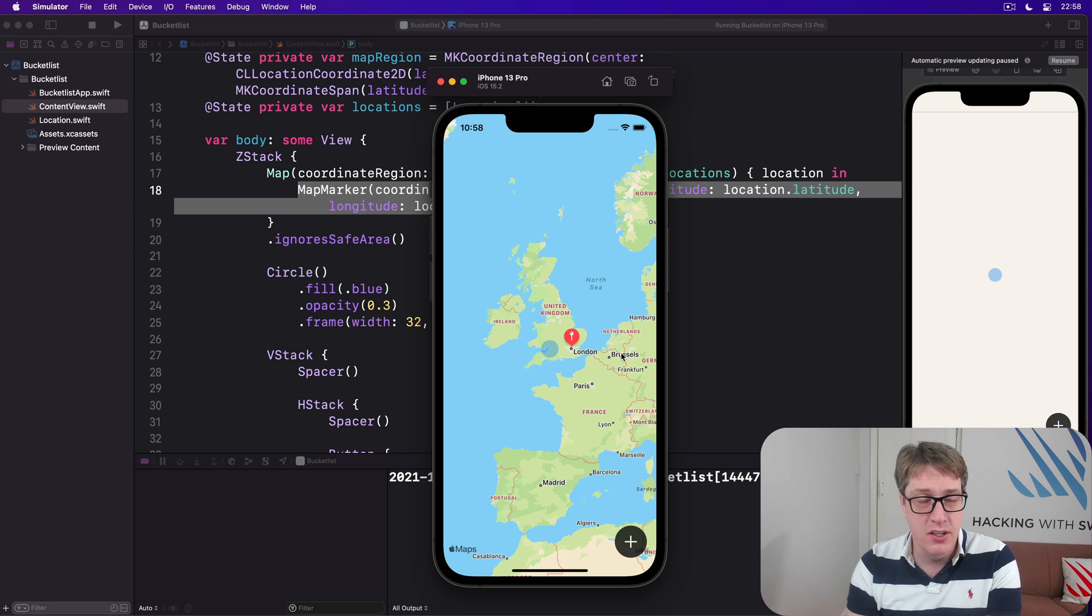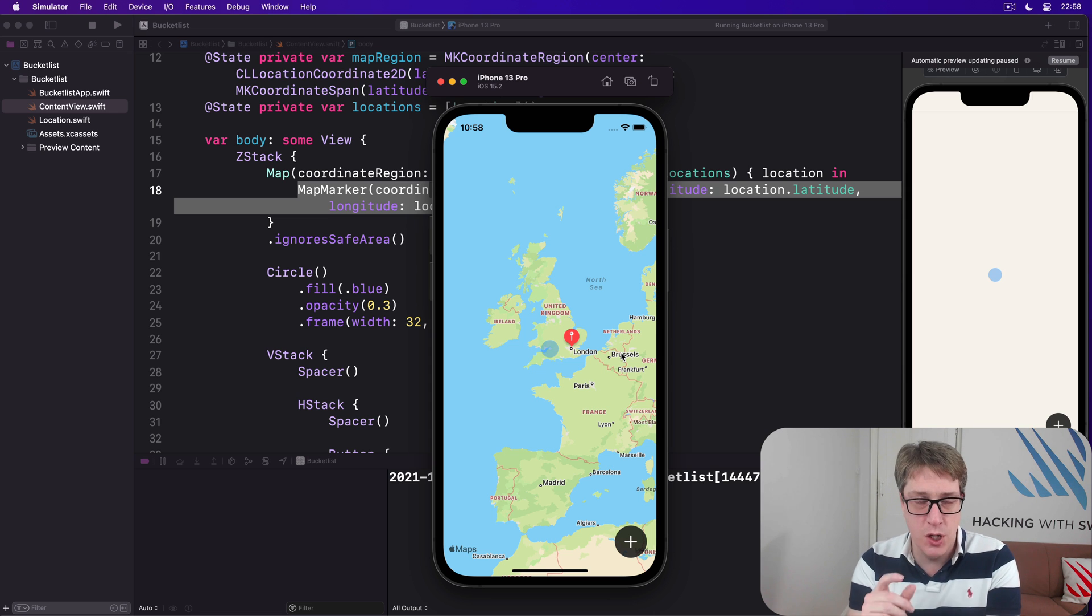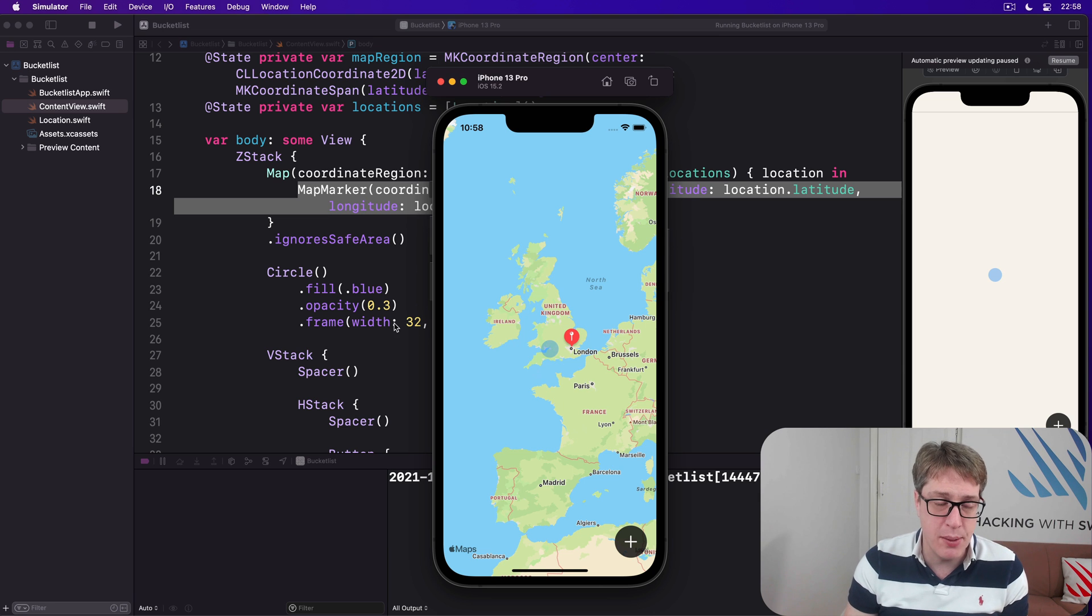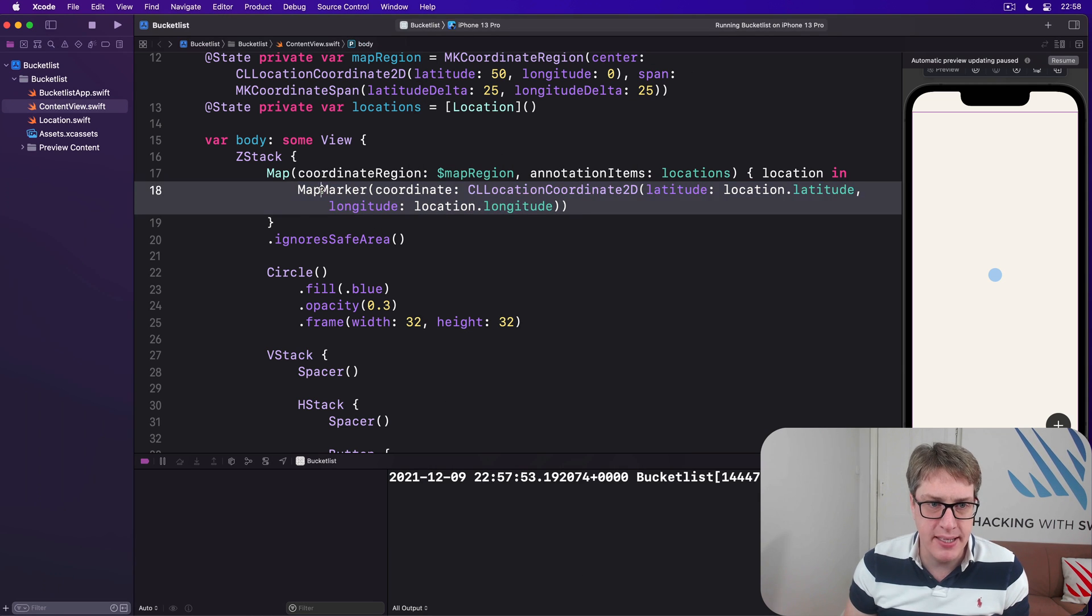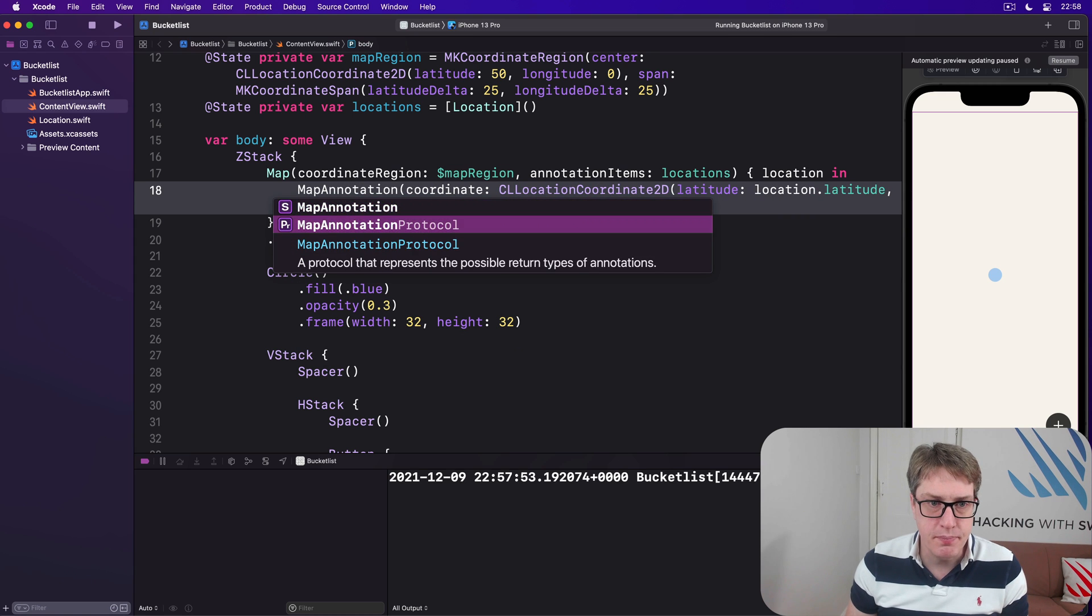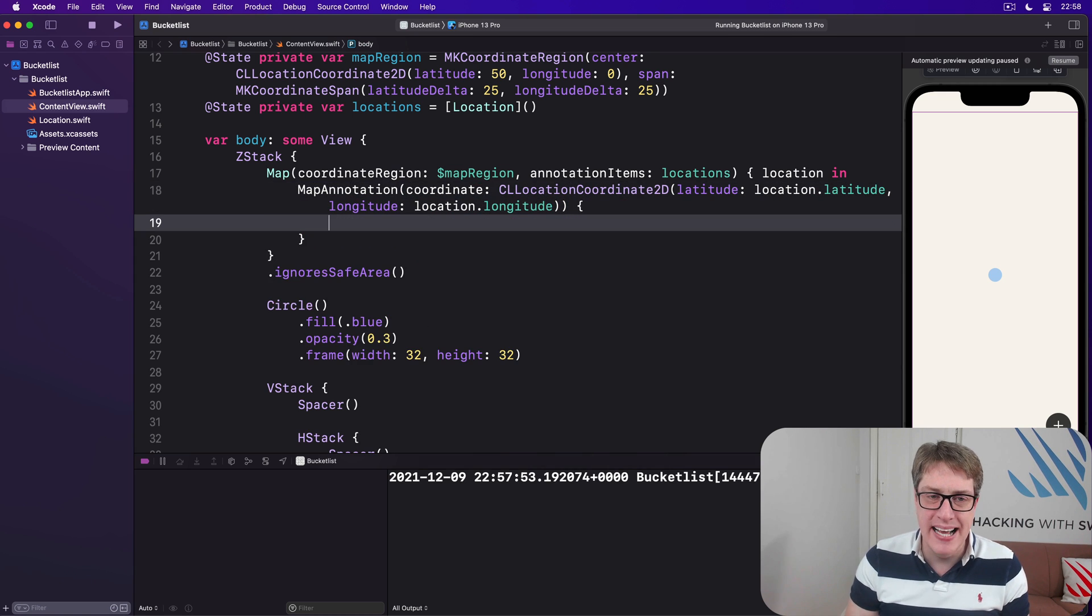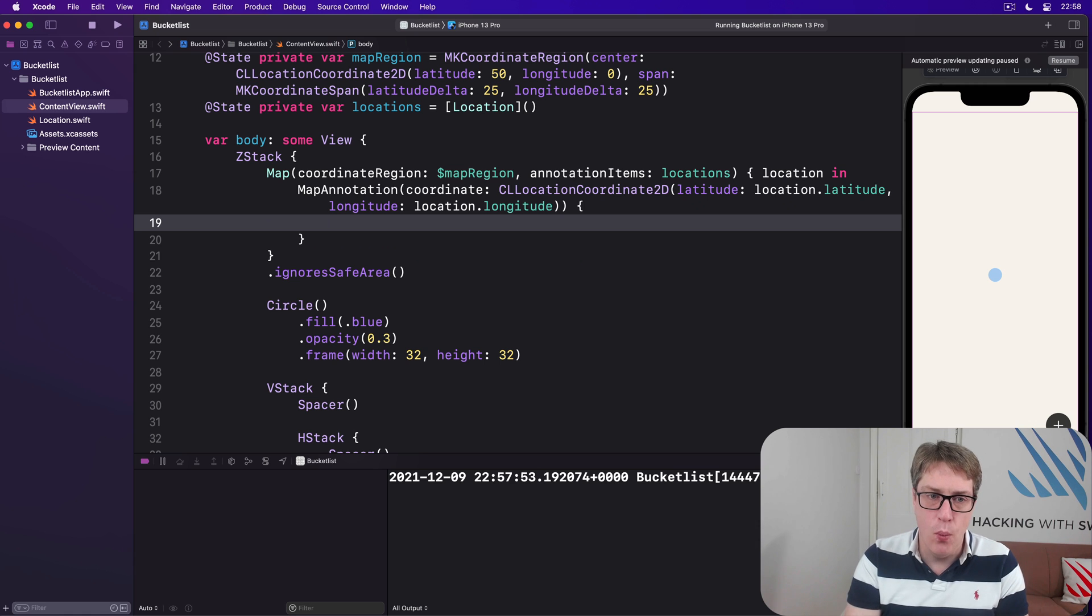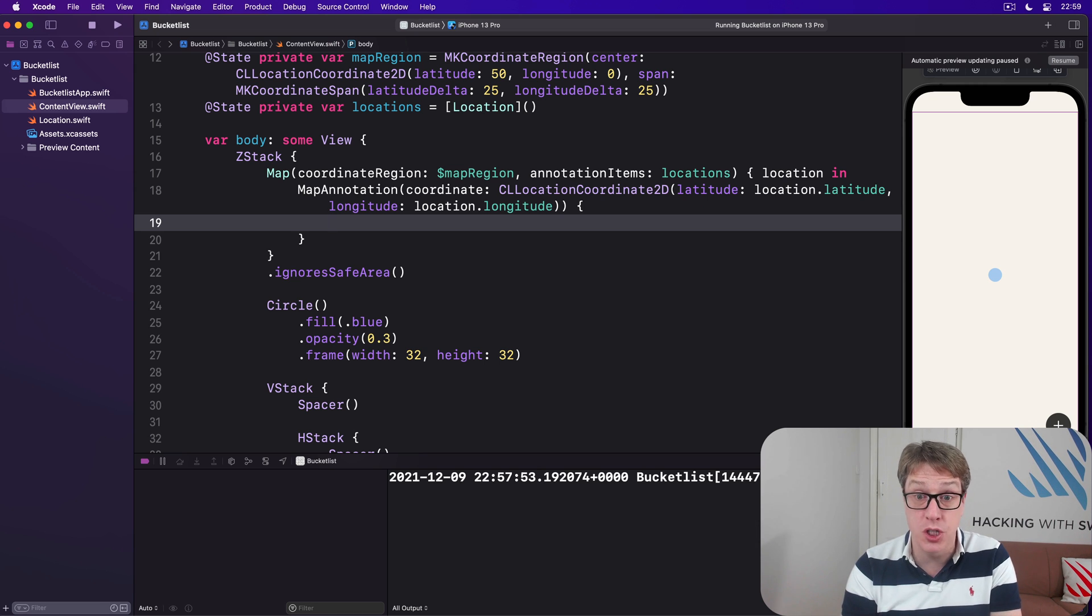And when that's done, we'll have a look at the underlying type here, our location struct, to look for ways that can be improved. So step one, let's go ahead and change MapMarker to be a map annotation. And this wants to be given a second parameter, this thing here, with your SwiftUI code inside. What do you want to show here?